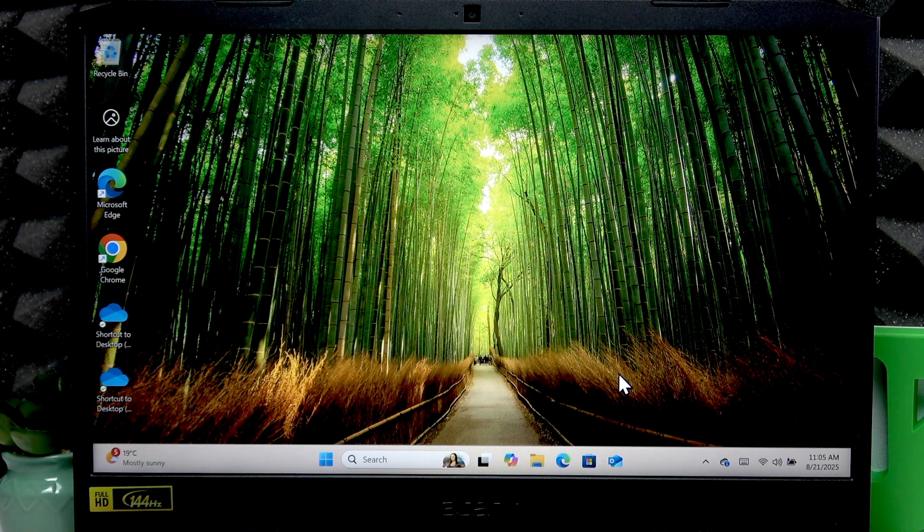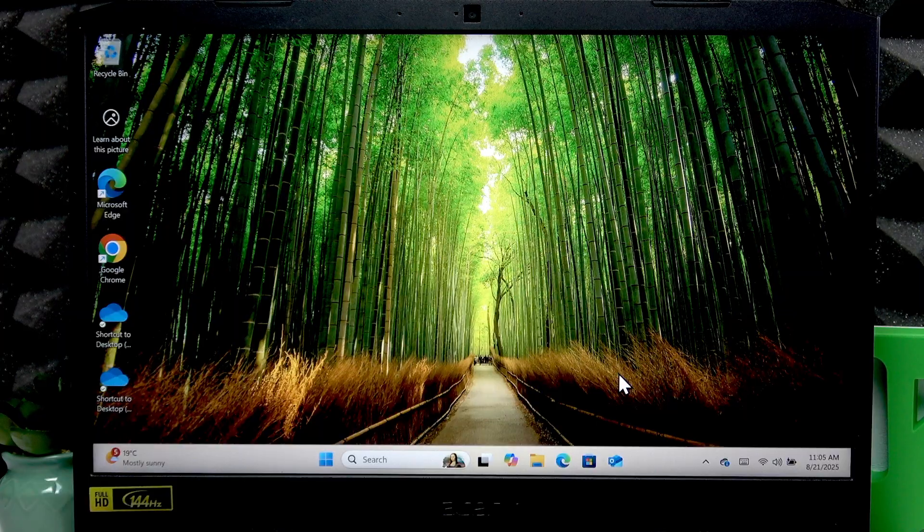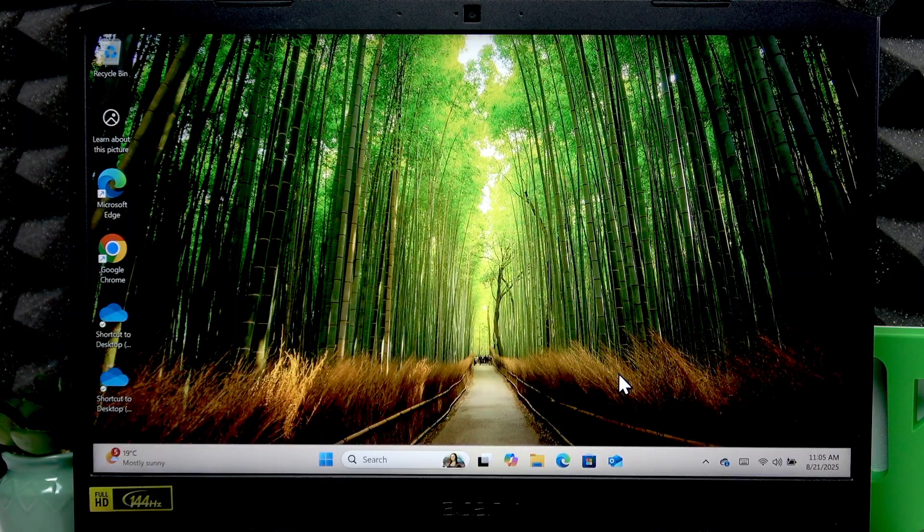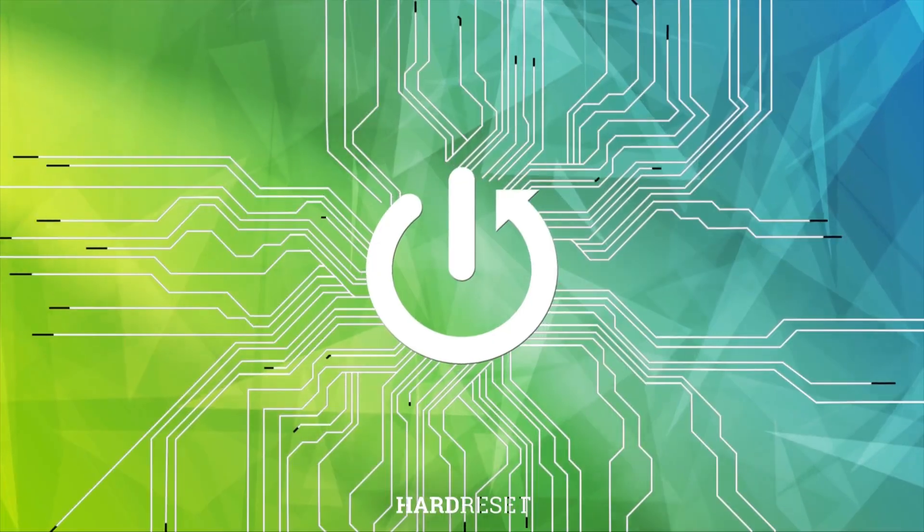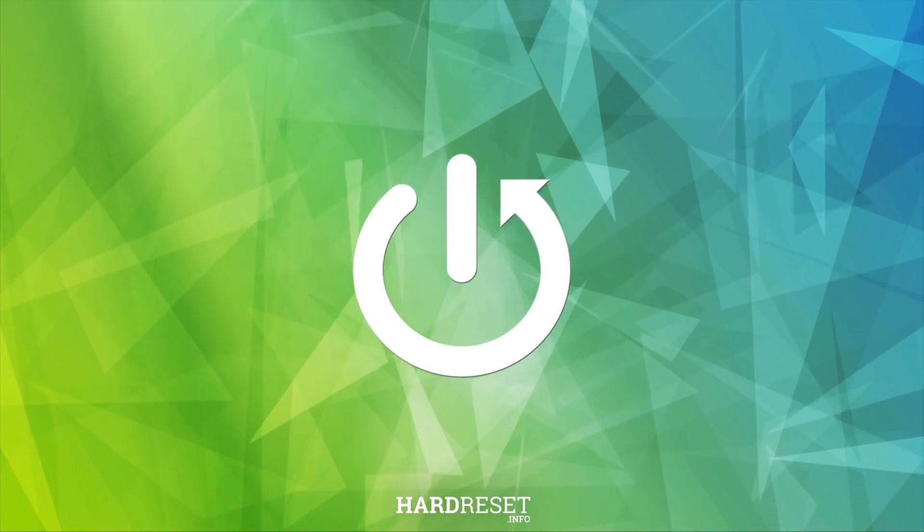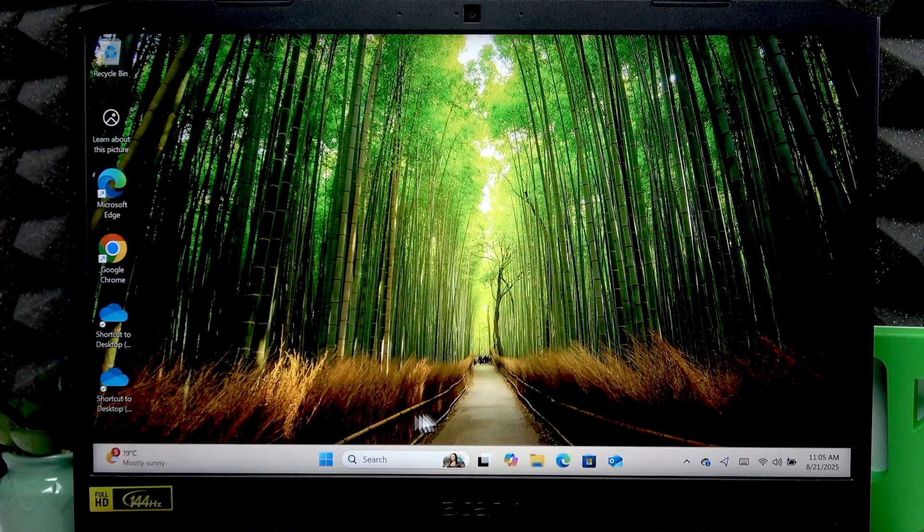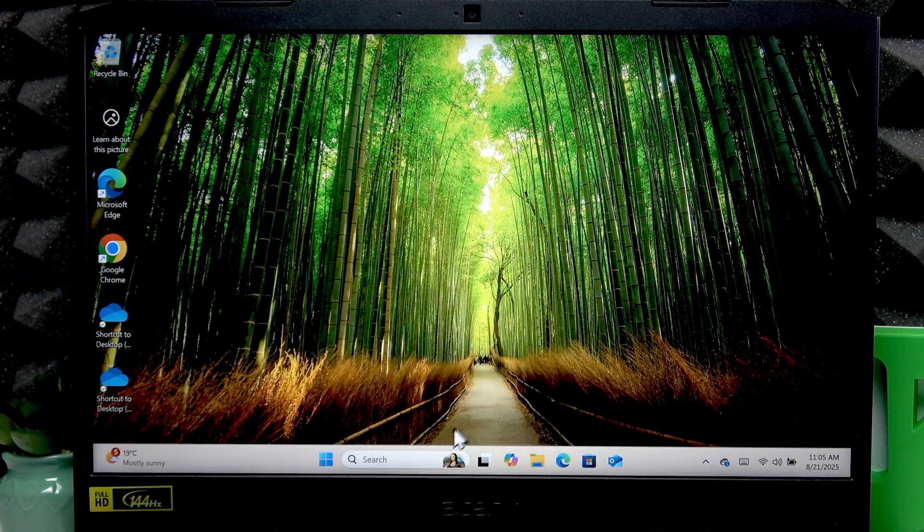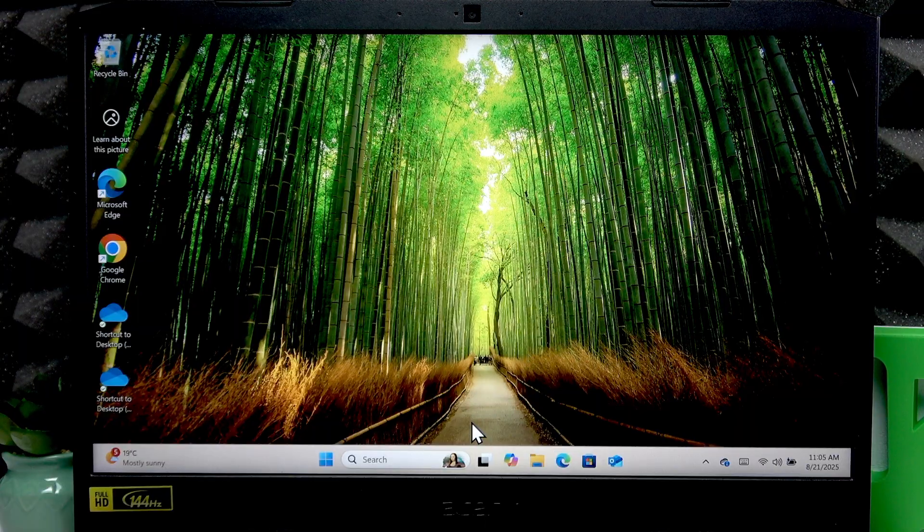Welcome. In front of me is an Acer Nitro 5, and in this video I will show you how to increase fan speed on this laptop. To do it, you're going to have to download and install the Nitro Sense program.